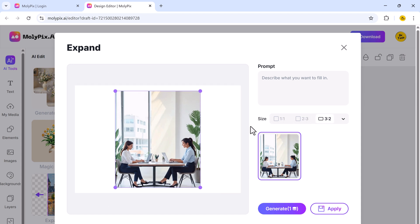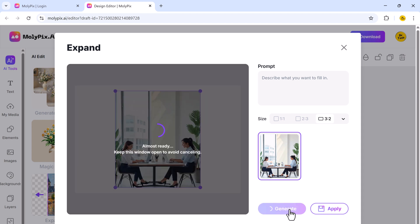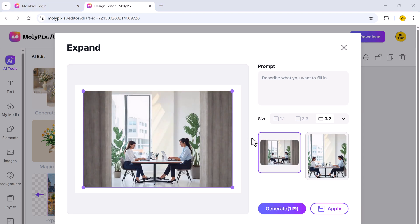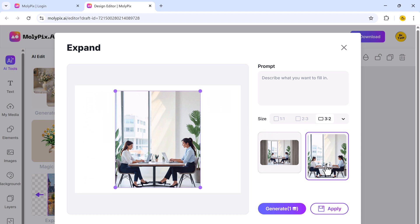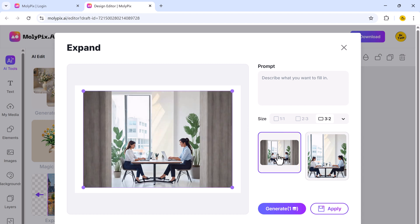And if you need to adjust the aspect ratio of an image with the expand feature, you can resize your photos into different formats like 1x1, 2x3, or 3x2, making them perfect for various digital and print layouts.